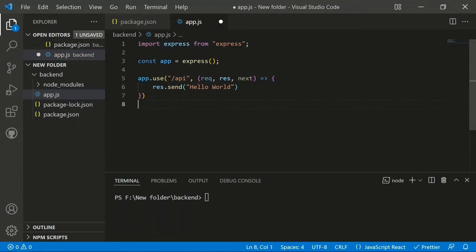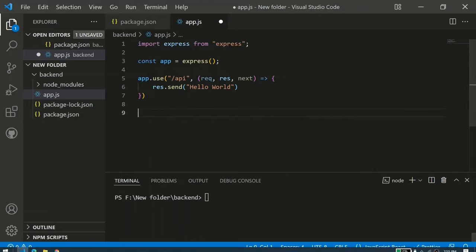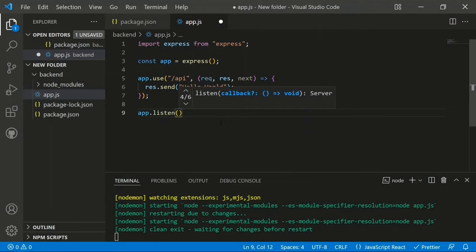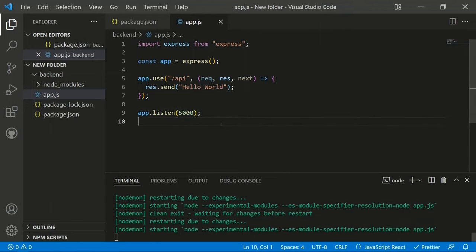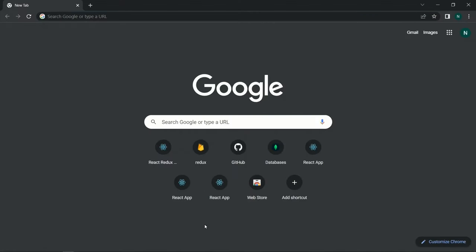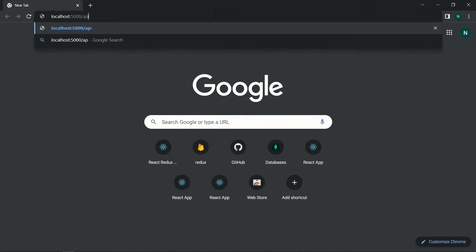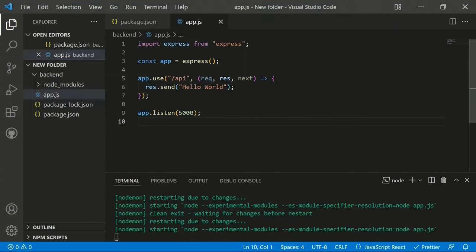We define the port with a variable set to 5000 and use 'app.listen(port)' so the application listens on port 5000. After saving, navigating to localhost:5000/api in the browser shows 'Hello World', confirming we're sending the response correctly to the server.